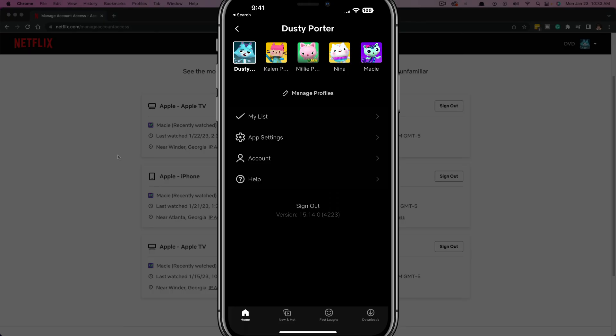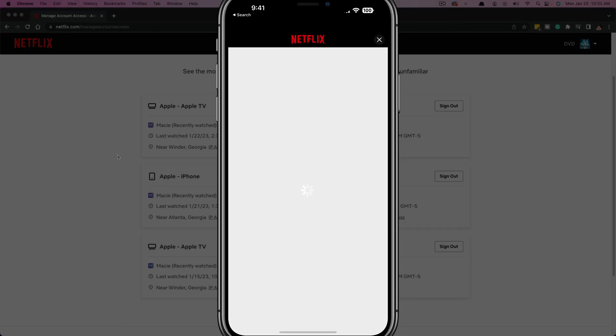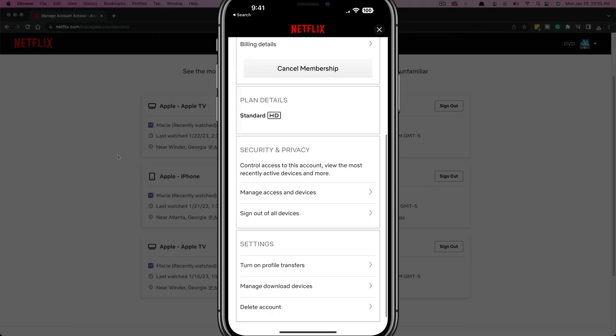And the next thing we want to do is tap on account. It has the little guy next to it there, tap on account. And then once you're scroll down to where you see security and privacy.